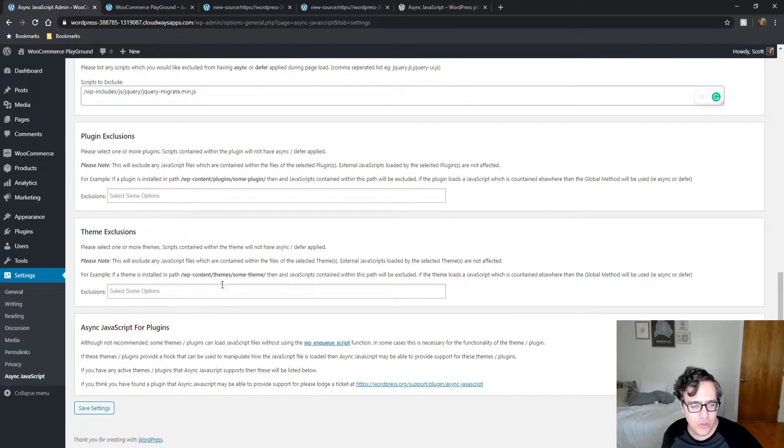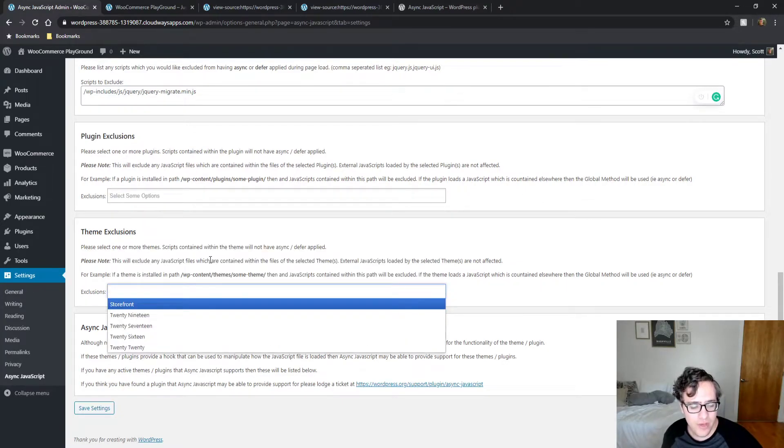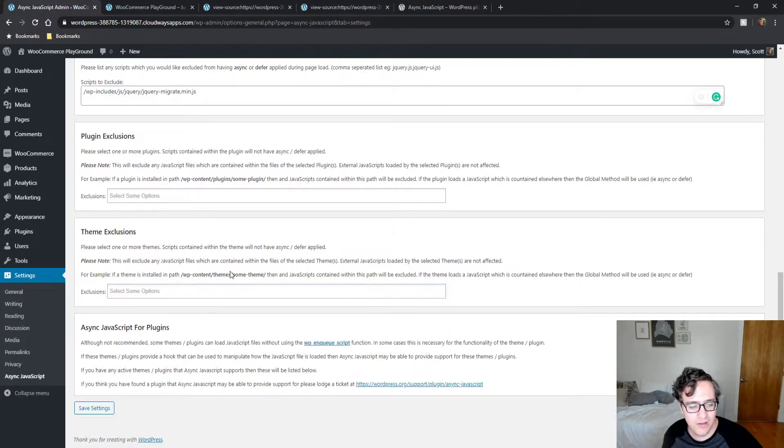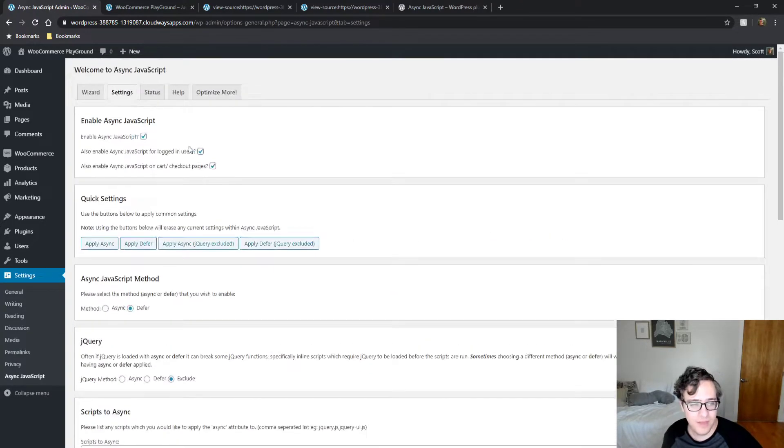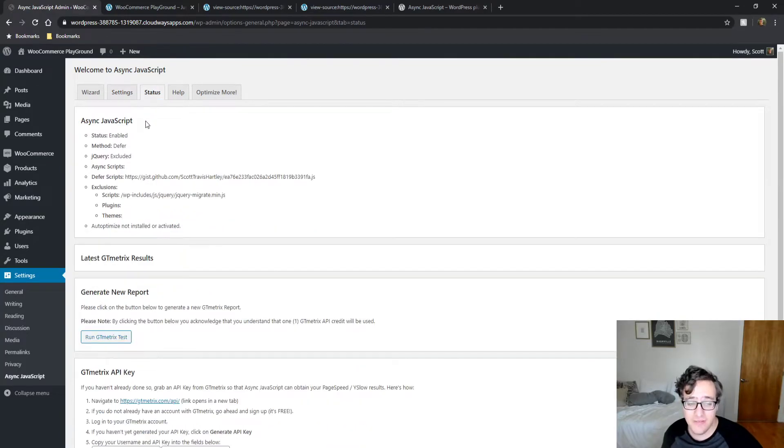You can also exclude an entire theme. Again, only the theme, all the themes. And that's kind of it.